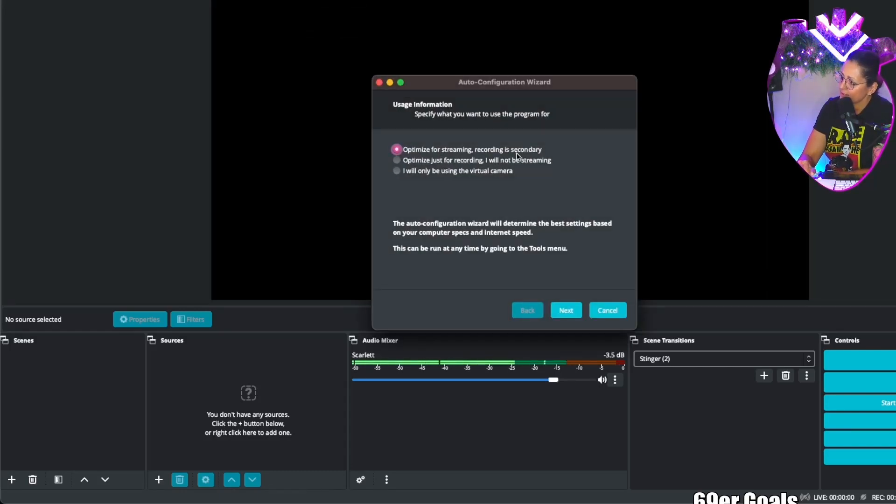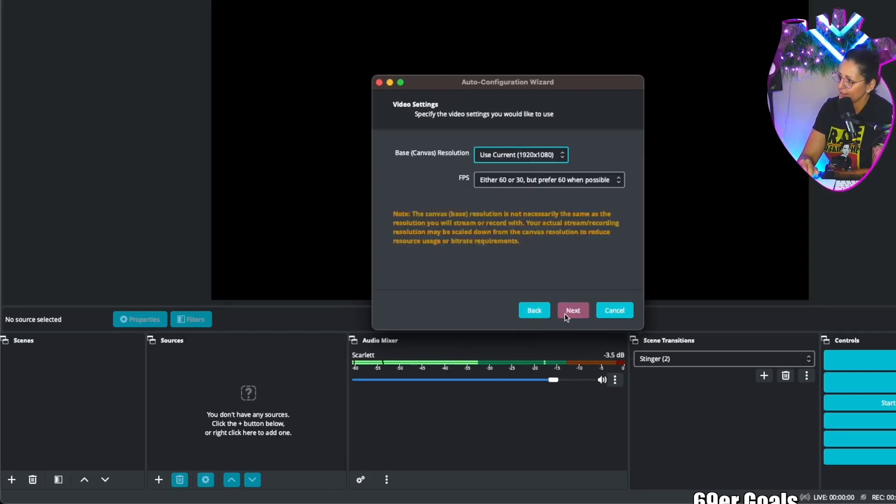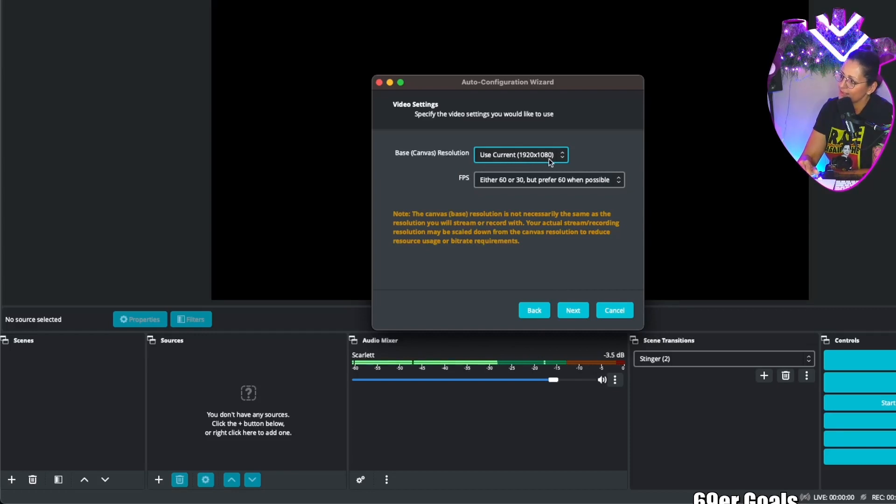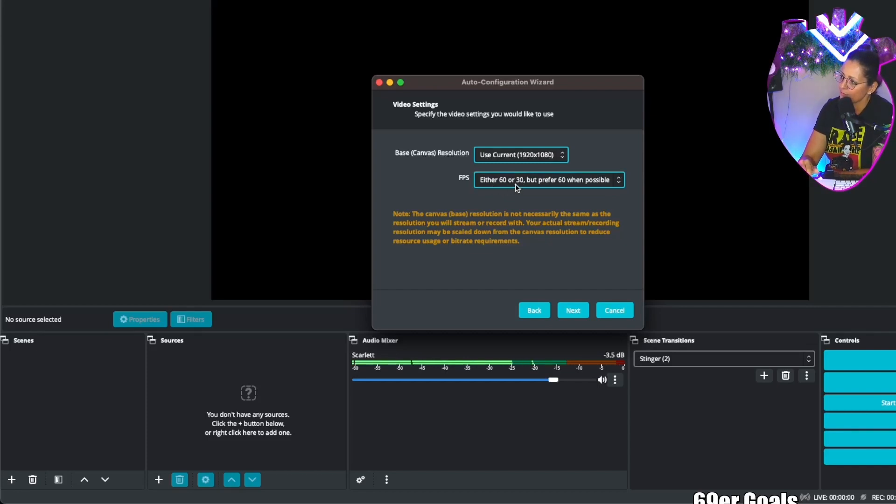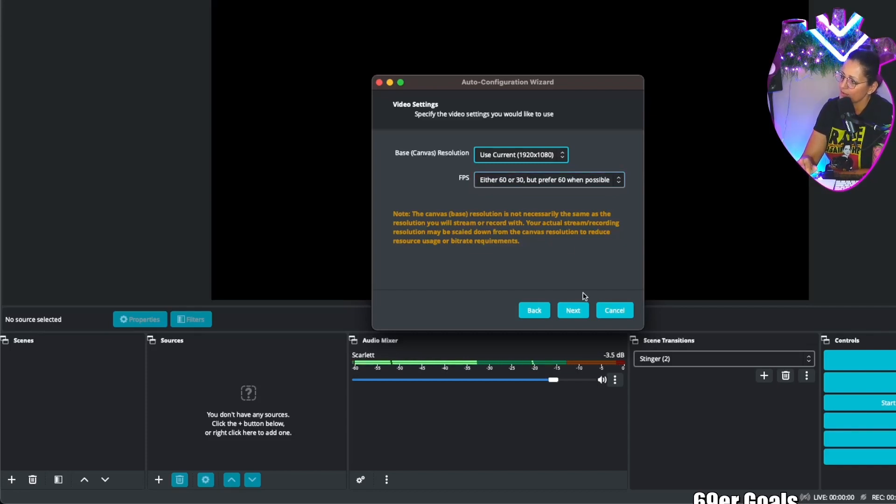Recording as secondary—that is probably what you're going to be doing if you're watching this video. Click next and then you're going to choose your base canvas resolution. Usually it's 1920 by 1080, and then for frames per second you can choose 60 or 30. Prefer 60 when possible. Then we go to next.